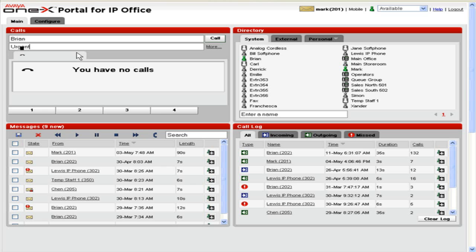Click Call. If another call is already in progress, it will automatically be put on hold.